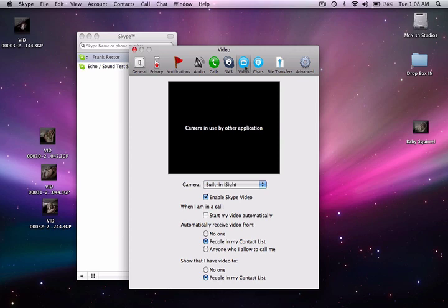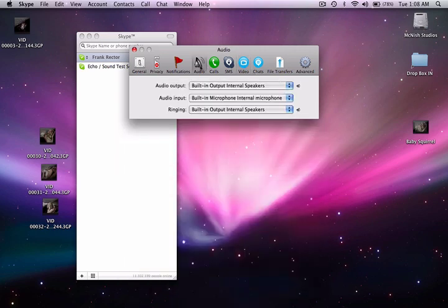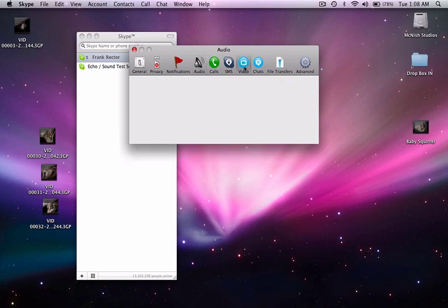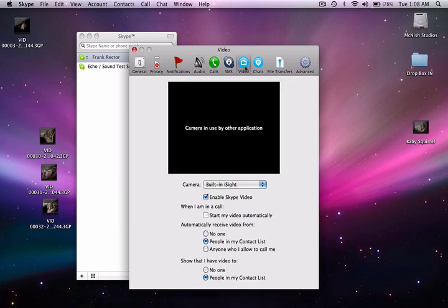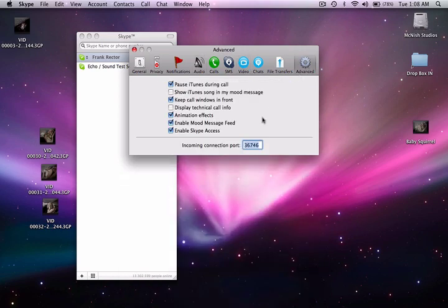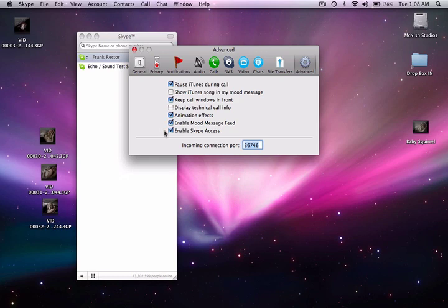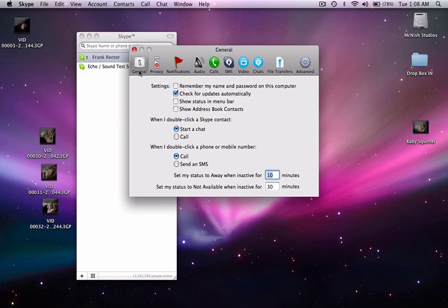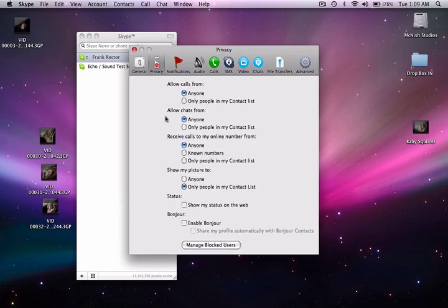So these are the main key elements. You want to make sure that your audio is set up. You want to make sure that your video is set up. And then of course you can go into advanced features, pause iTunes during call, keep call window in front, animation effects. These are all pretty standard. You can play with these based on what your preferences are. And check for updates automatically. So just go through these various different settings and choose what is best for you.